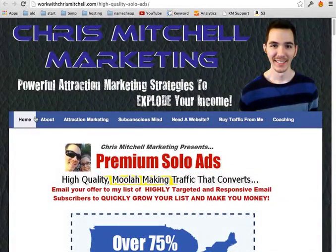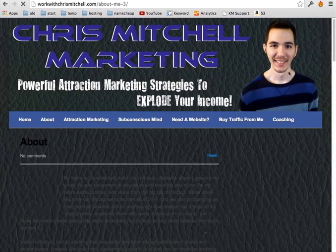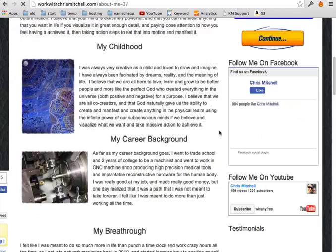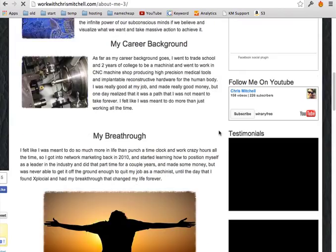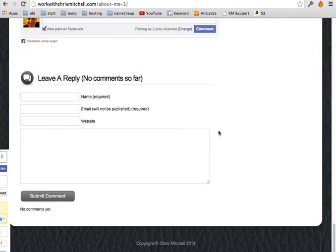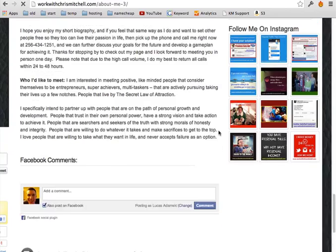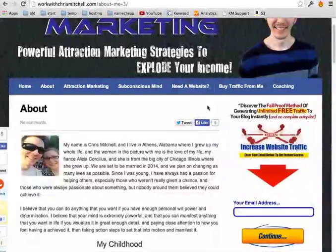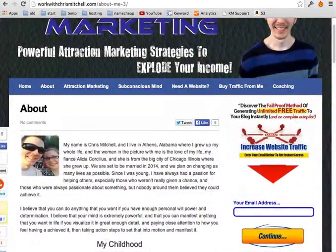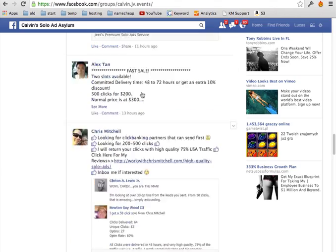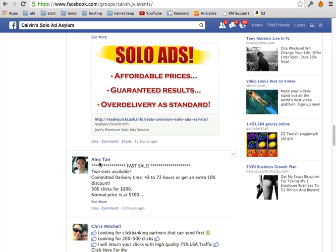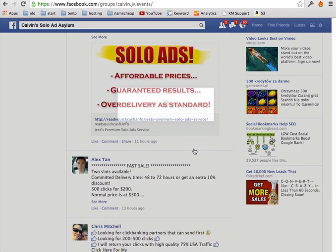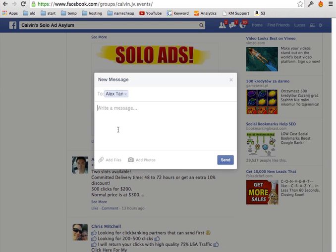For example, here we can go about and they should have a contact information where you can just contact the person. So for example, what I would say, if I want to buy for example 200 clicks from Alex...